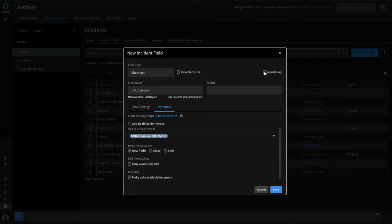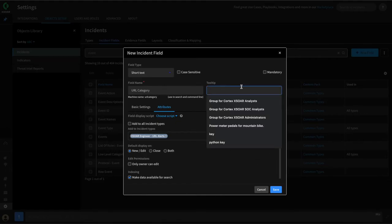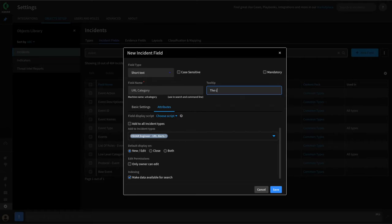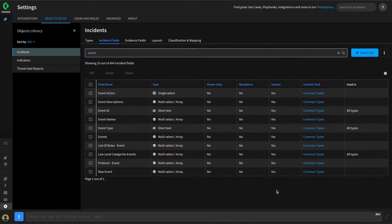If the field is required on a new incident, we can also make it mandatory — not in this case for us. We can give this a description to help folks understand what it might contain. We can say the category of the URL from the URL alerts — this might be phishing, malware, spam. So that's our URL category field.